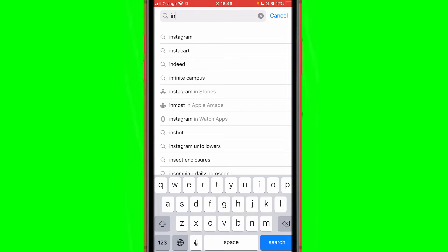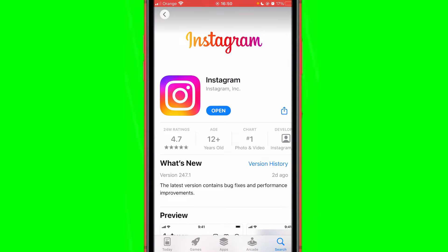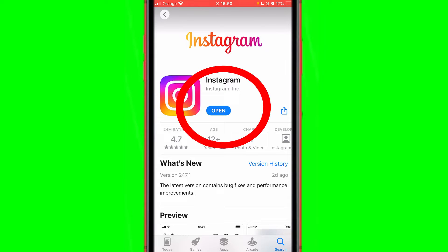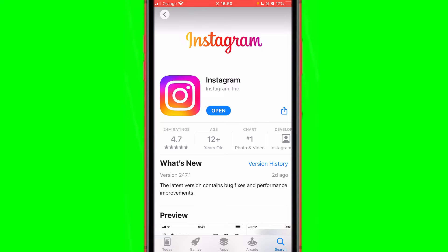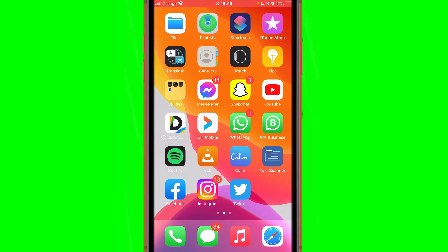Click the first result. For me it says open, but if you have an update available it will say update, so make sure to update Instagram to the latest version so that you can see search history and things that you have searched for in the past. If you see it says open, just go back and then open your Instagram.